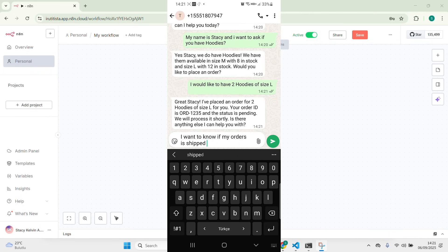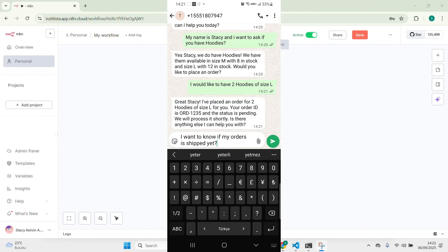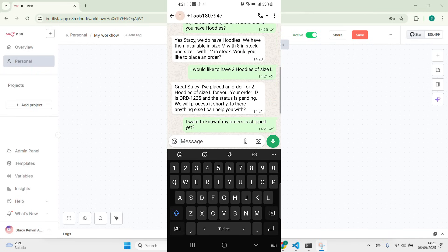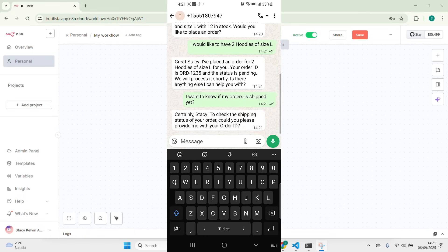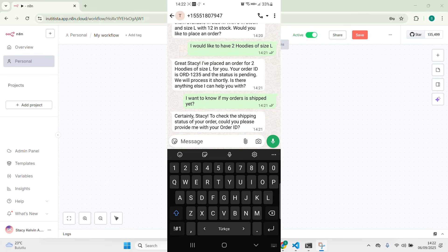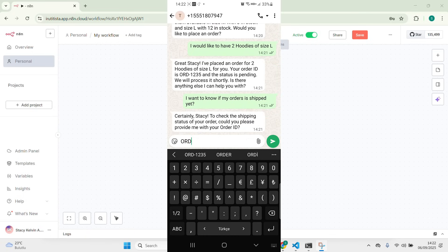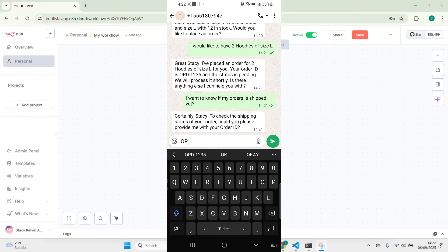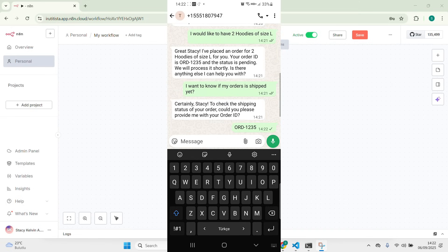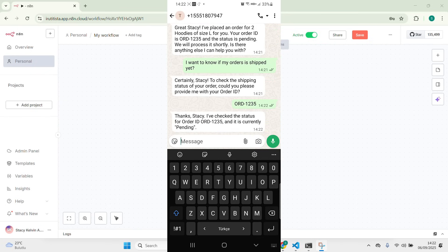You can also ask: 'I want to know if my order is shipped yet.' The bot will ask which order — meaning it asks for the order ID — and then we provide it. It will confirm it's pending because it's the order we just made right there. And indeed, it shows as pending.